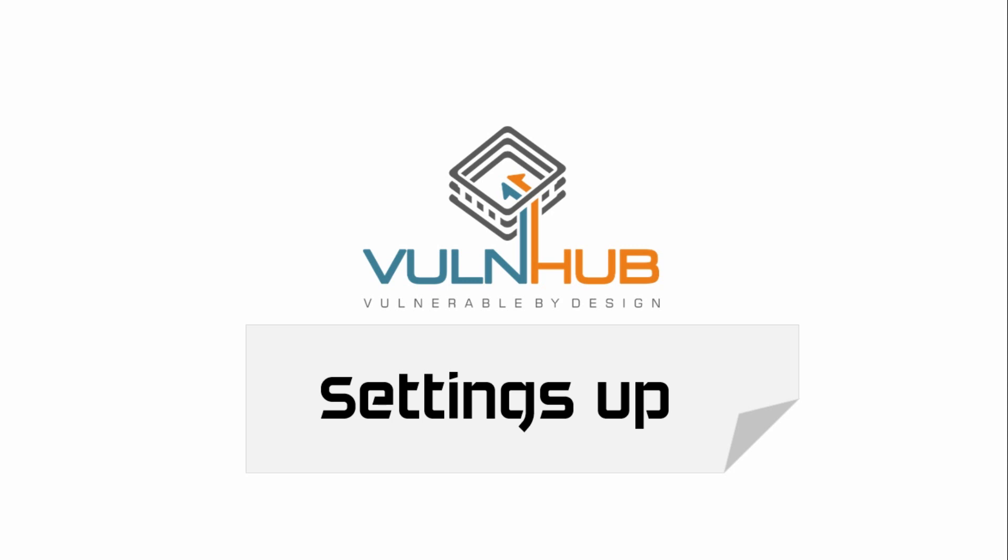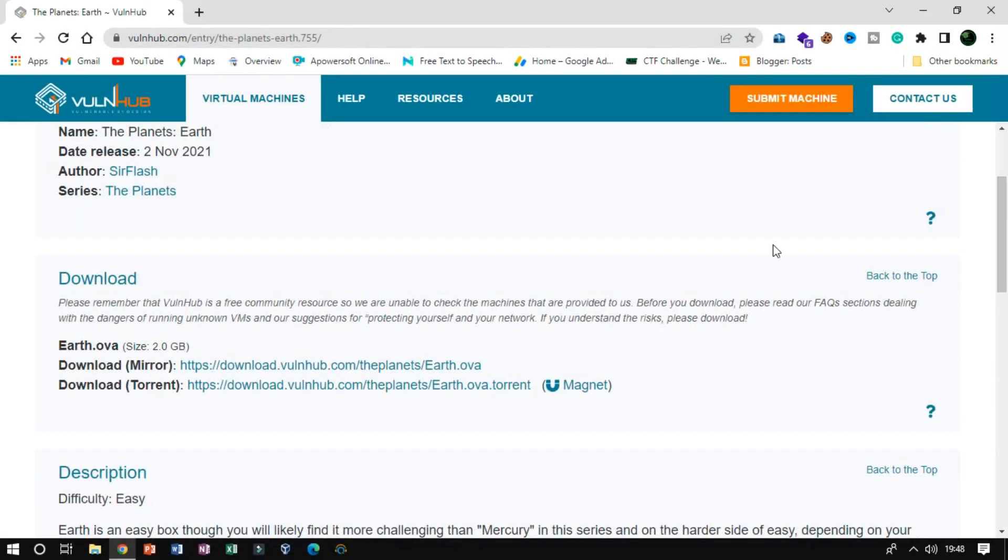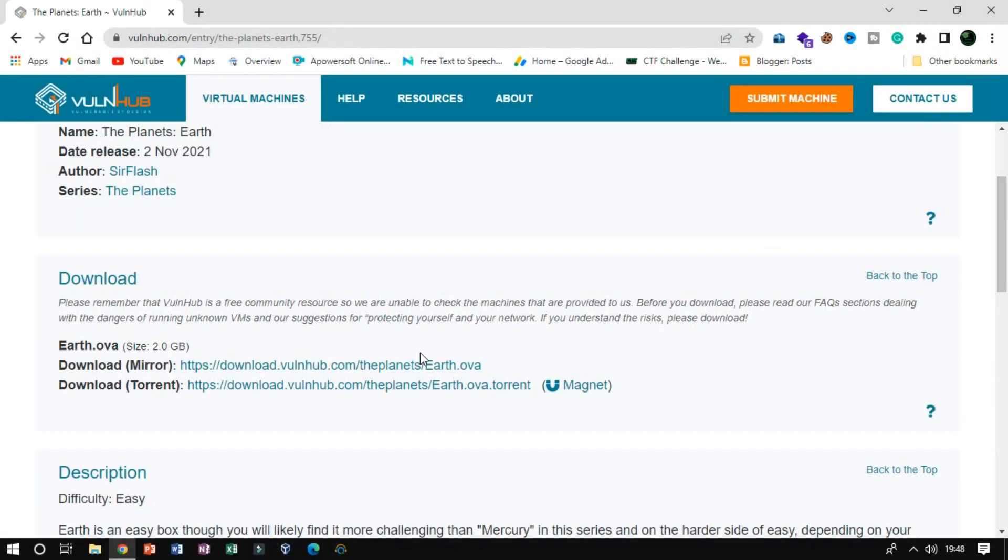Settings up. There will be no issue with setting up the planet's Earth machine, just follow the steps.